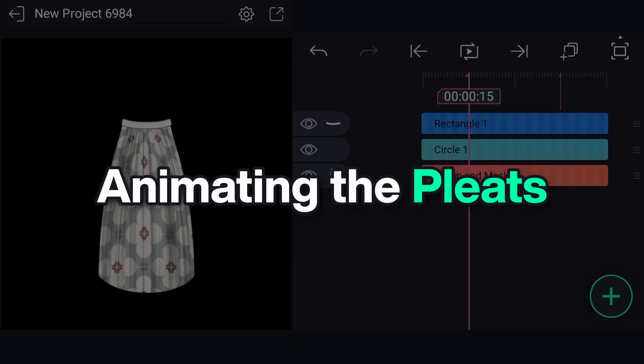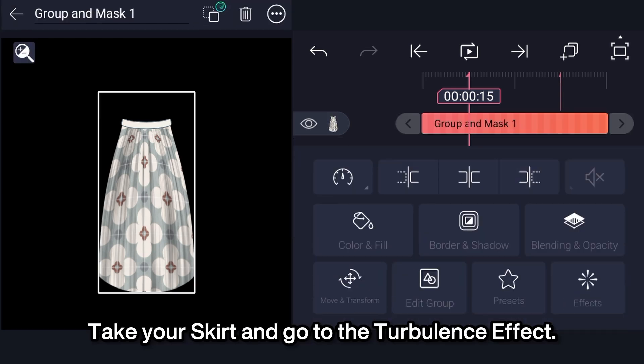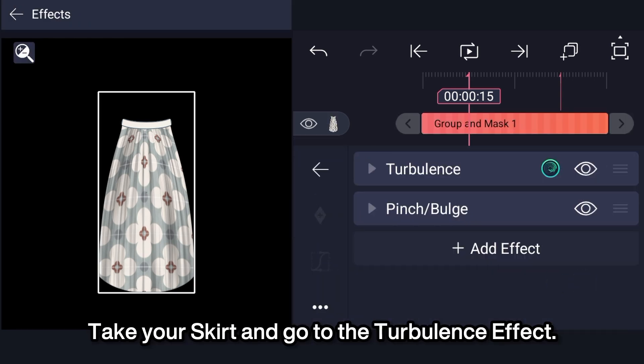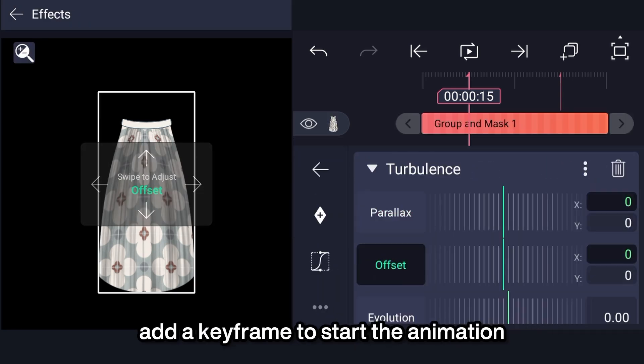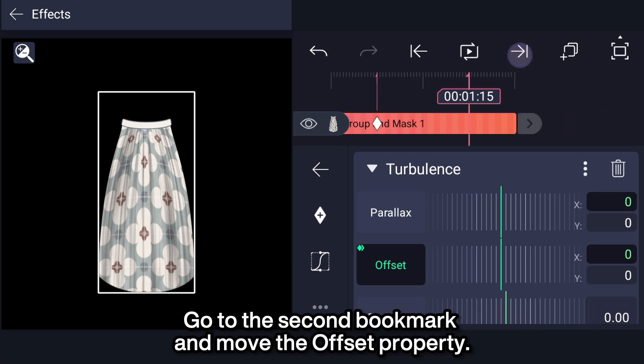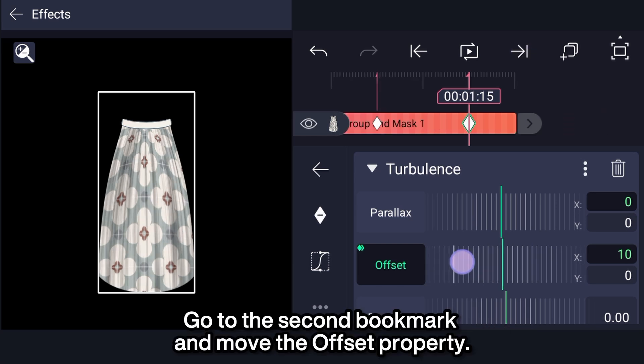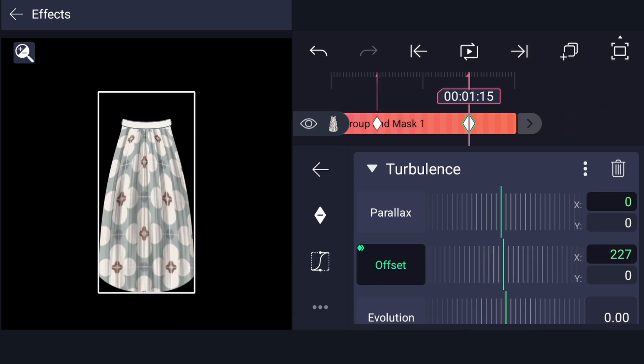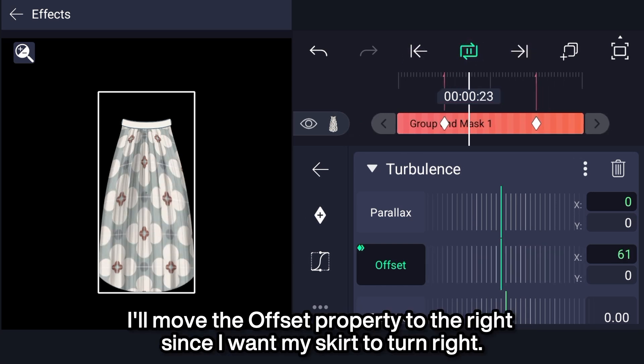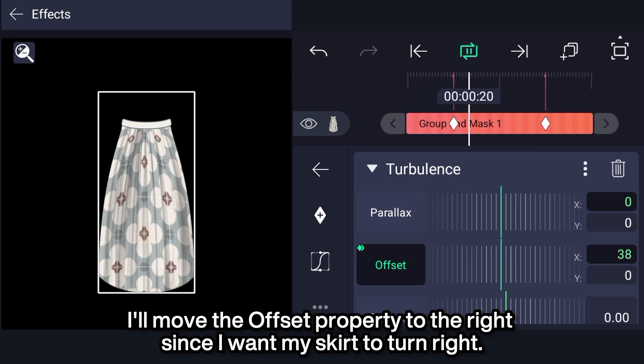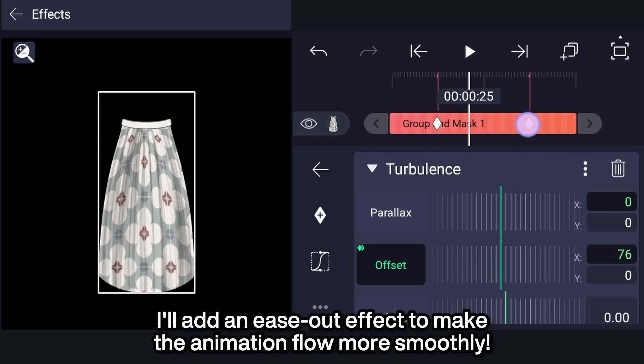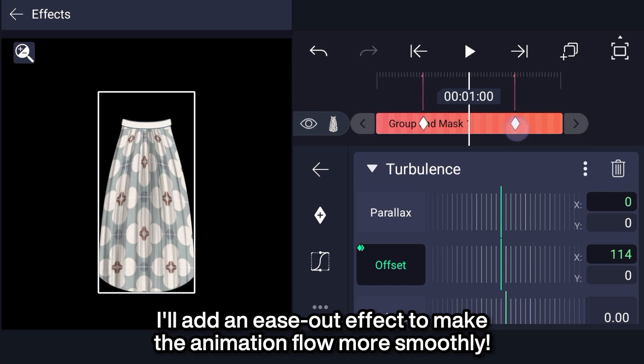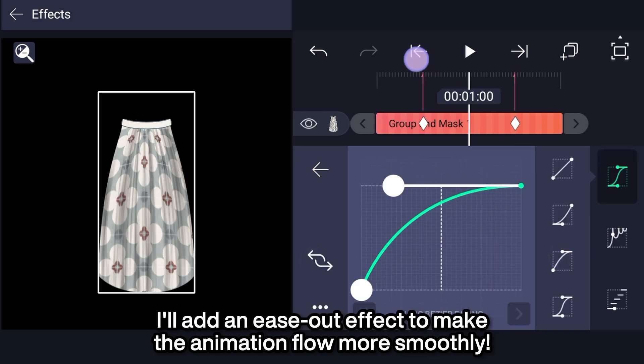Animating the pleats. Take a skirt and go to the turbulence effect. Take the offset property, add a keyframe to start the animation. Go to the second bookmark and move the offset property. I'll move the offset property to the right, since I want my skirt to turn right. I'll add an ease-out effect to make the animation flow more smoothly.